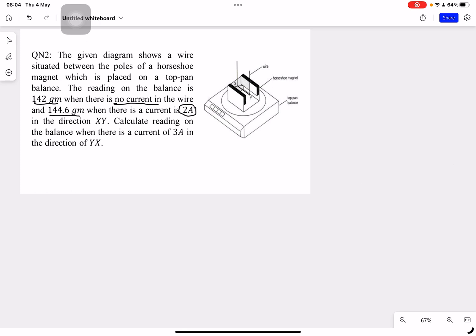This reading shows that when current flows, the current-carrying conductor experiences a magnetic force, and this results in extra weight on the balance. The current direction is xy. We need to calculate the reading on the balance when there is a current of 3A in the direction yx. So let's start with the first situation.